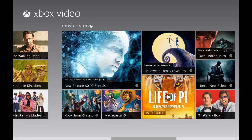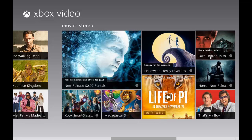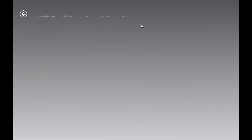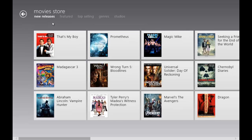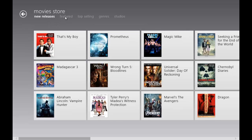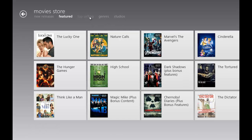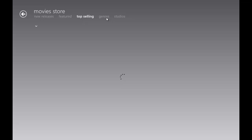You can do a whole bunch of things. When you click this, it takes you into it and you can see new releases, featured, top selling, genres, and studios.